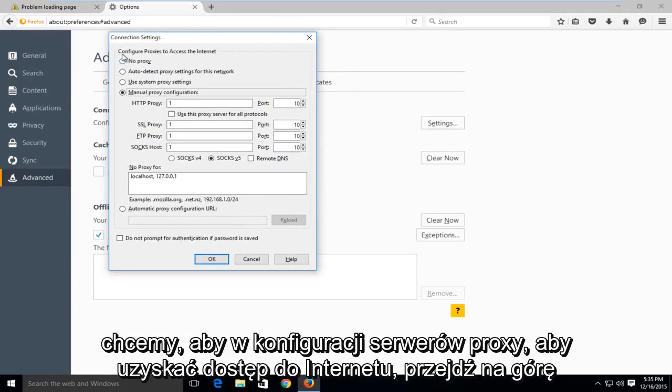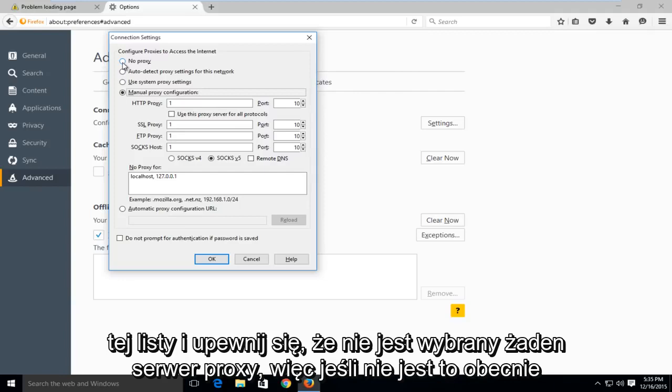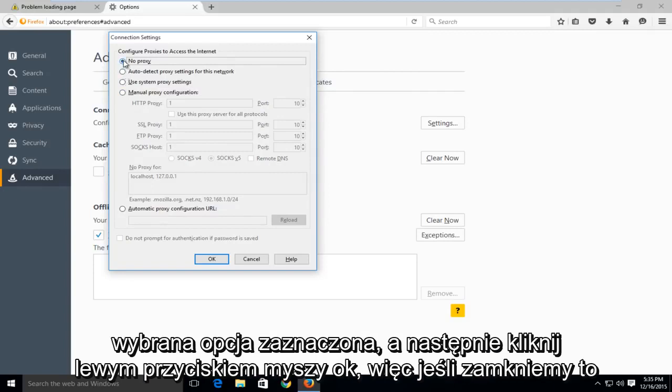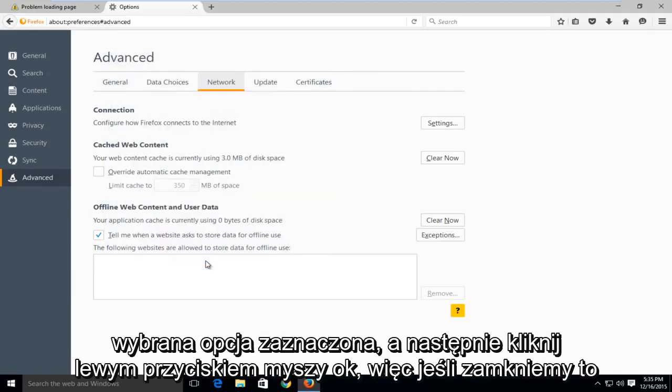What we want to do is, under configure proxies to access the internet, go up to the top of this list and make sure that no proxy is selected. So if it's not currently the selected option, select it and then left click on OK.